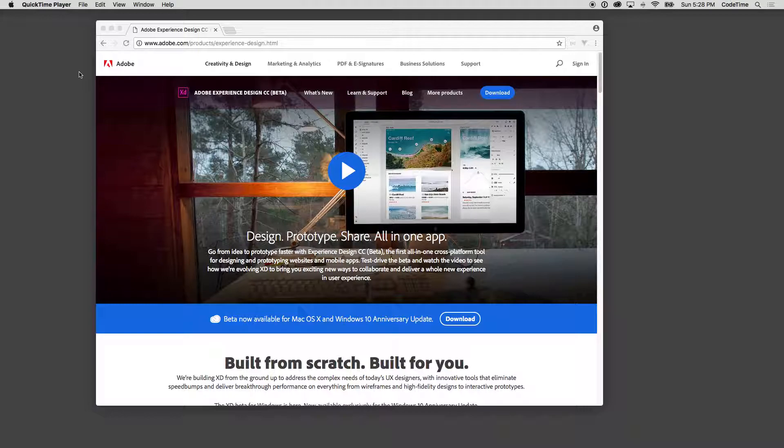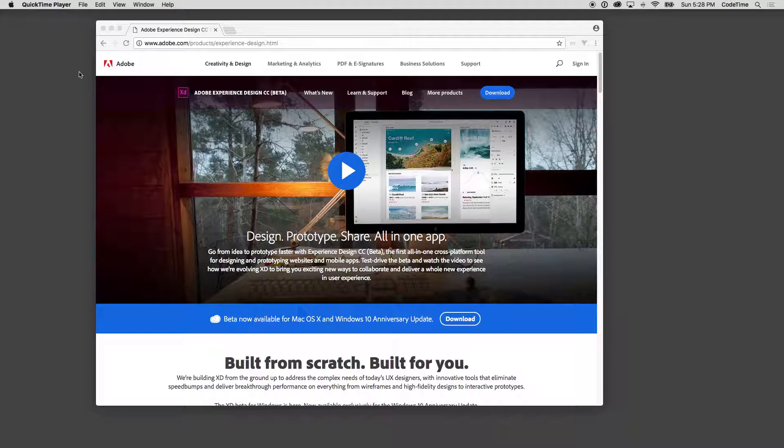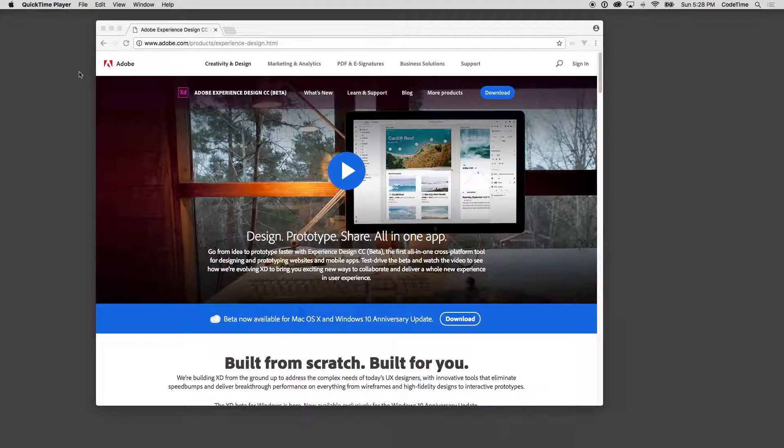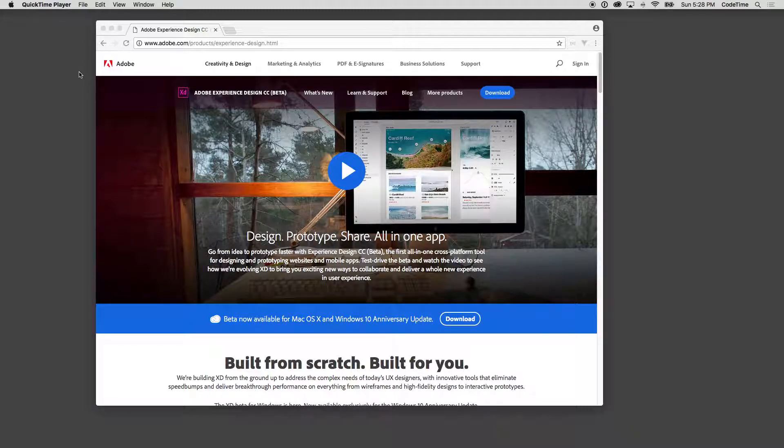In this series we're going to be covering Adobe Experience Design and I'm very excited to be sharing this with you. Adobe Experience Design CC Beta is the latest product from Adobe and it makes the process of designing prototypes so easy and fast.